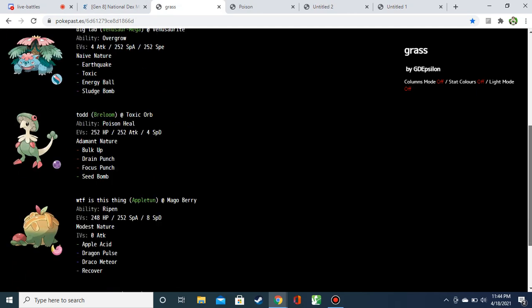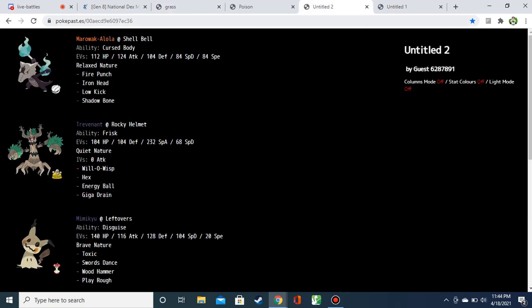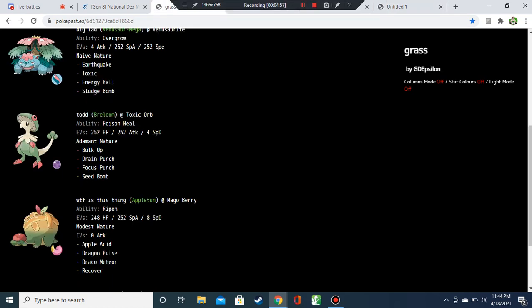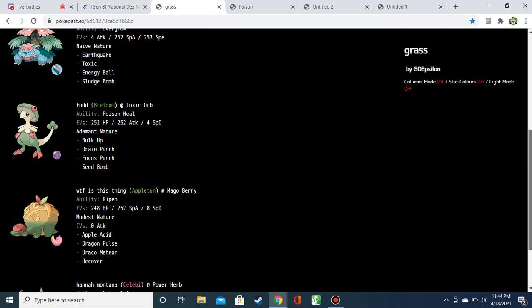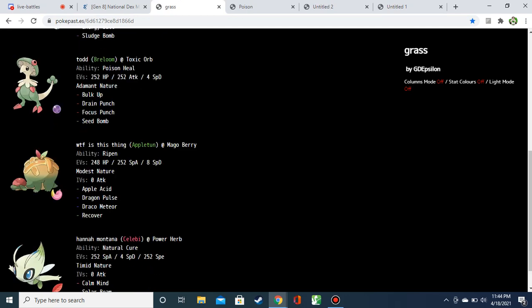Another Pokémon that I just think is here at the wrong time. Toxic Orb Poison Heal Breloom with Bulk Up, Adamant, kinda bulky, Drain Punch, Focus Punch, Seed Bomb. Resist, immune to fighting, resist fighting. I love this Breloom set! Against anybody else! Not the Ghost player! It's a great set! I really like it! Bulk Up Drain Punch, that's great! That's a cool set! Breloom's awesome! I love it, but timing is key here!